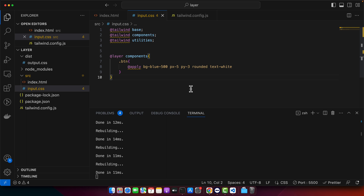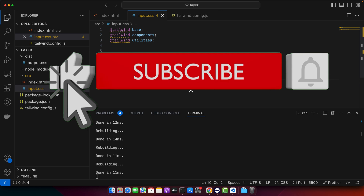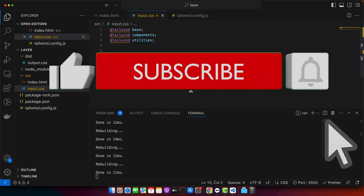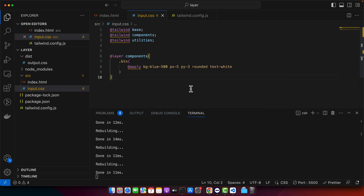That concludes our step-by-step tutorial on how to add the layer directive in Tailwind CSS. I hope you found this guide clear and helpful. If you would like to learn more about Tailwind CSS or have specific questions, please leave them in the comment section below. Don't forget to hit the like button if you found this video useful, and consider subscribing for more tutorials. Thanks for watching and see you in the next video.